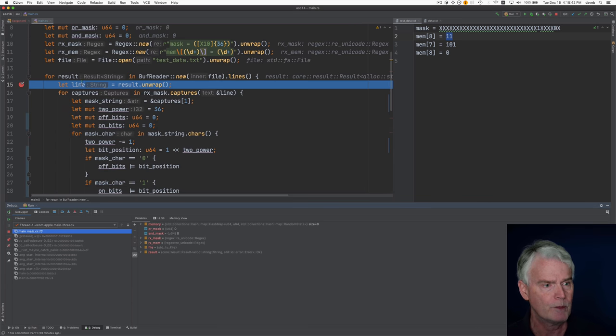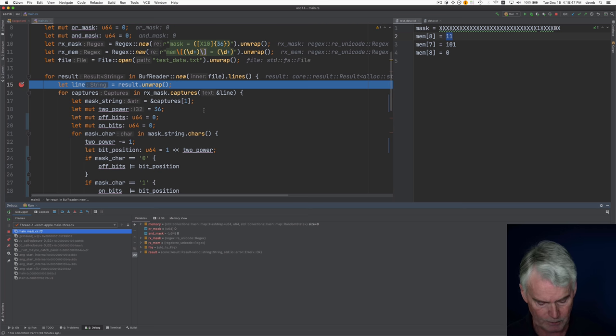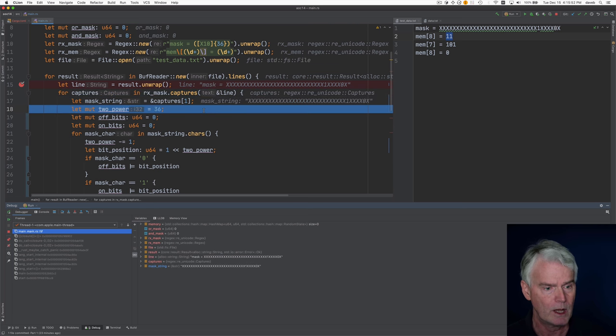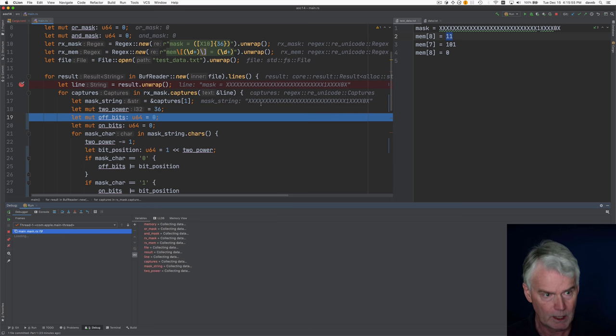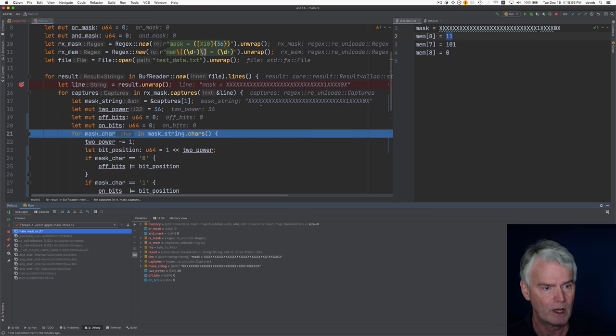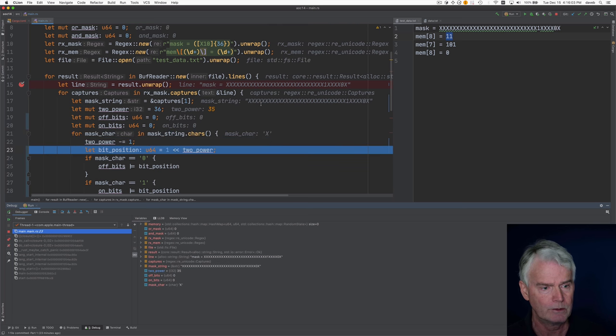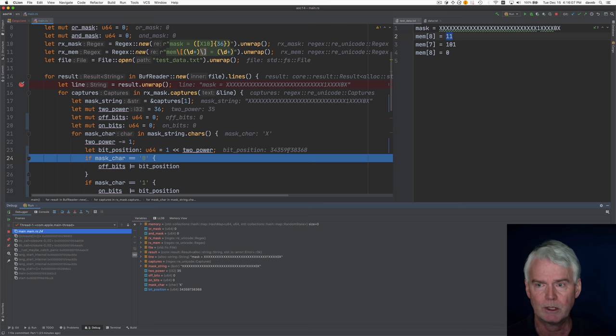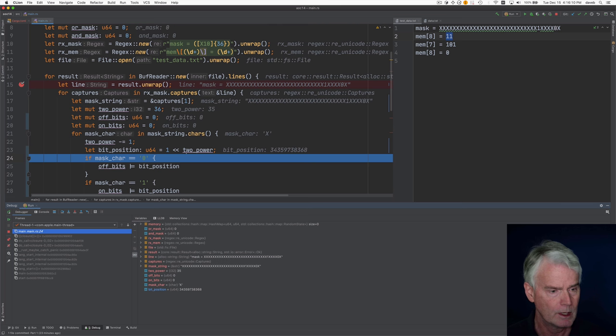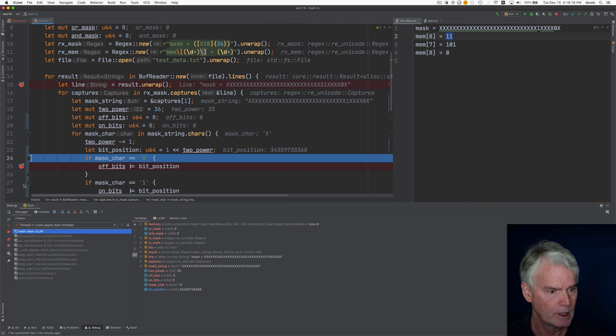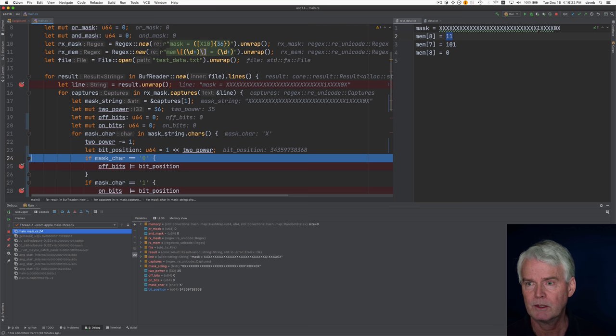So I've got a breakpoint here and we're about to get the first line. And the first line is this mask equals something. So now we have the mask string out and 2 power is 36. Off and on bits are set to zeros. And now we're going through the characters of the mask. And the bit position, this number here is probably 2 to the 35th power. And then we're looking to see, we're looking for zeros and ones. So let me just put breakpoints here for when we go through and encounter those positions in this mask that are not x's.